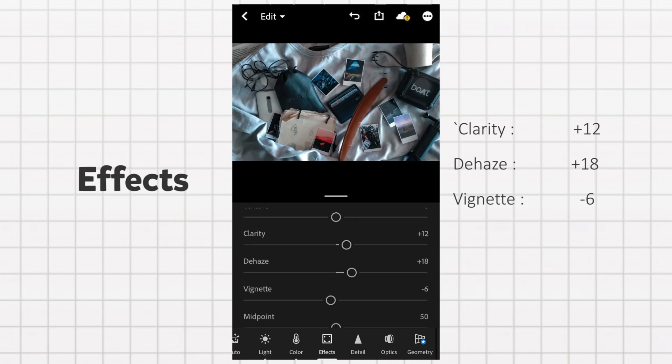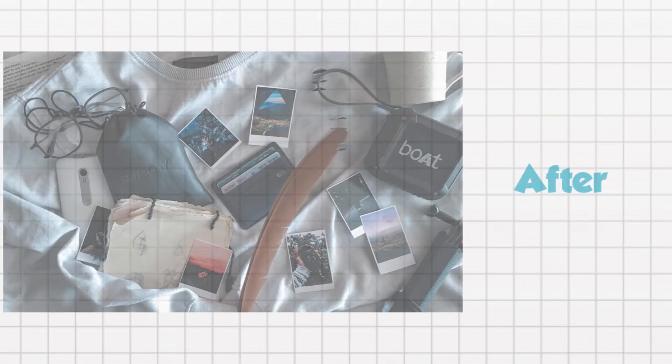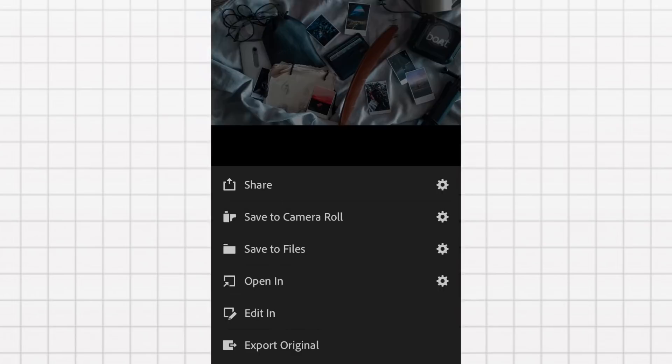So this is our final output. You can see this is our before picture and this is our after picture. Now I am going to save it to camera roll. Method 1 was easy and clean to do, a simple method. This is Method 2, which is the outdoor method, and this is how we are going to edit the photo.